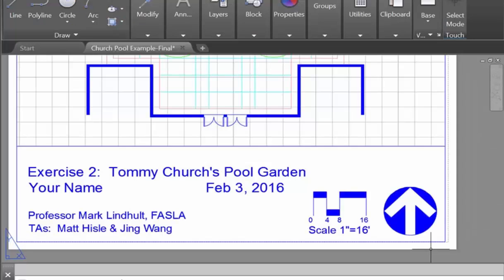The next video will show you how to create a title block, a scale bar, and a north arrow, as shown in this example. And this is what your Exercise 2 title block should look like for submission.